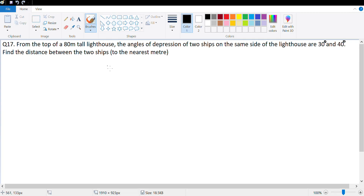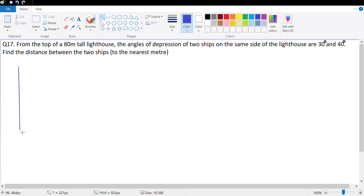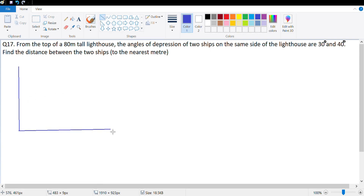Hi guys, let's look at the last couple of questions of this chapter. Let's look at question number 17. As observed from the top of an 80 meter tall lighthouse, the angle of depression of two ships on the same side of the lighthouse are 30 degree and 40 degree.